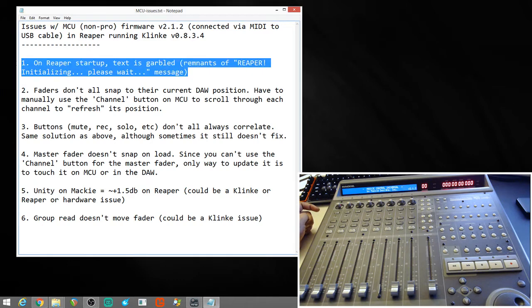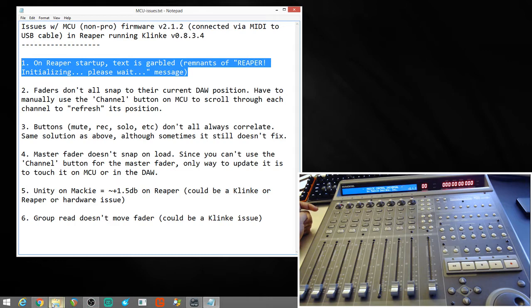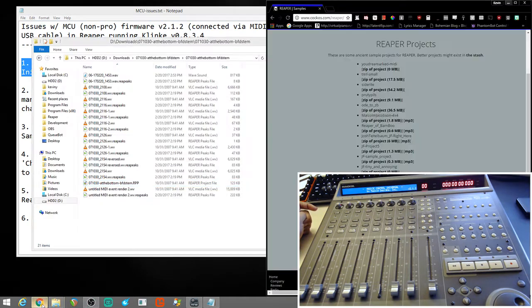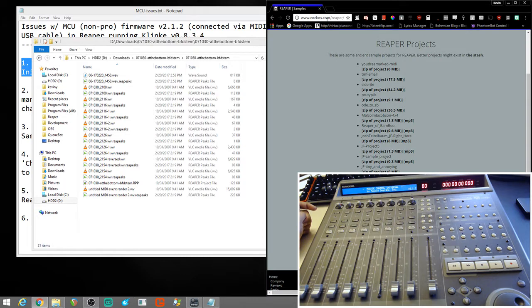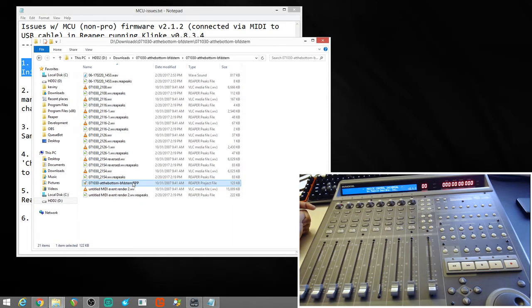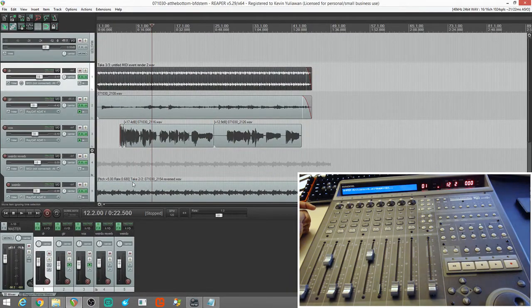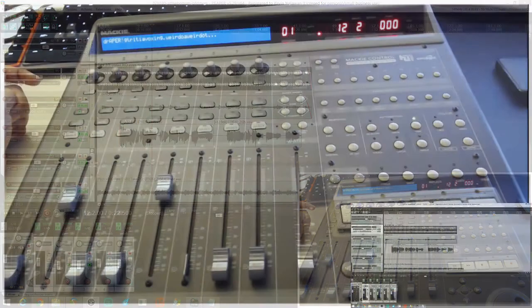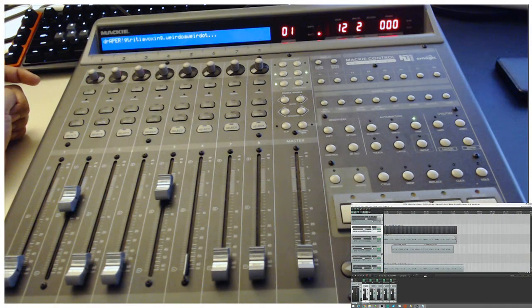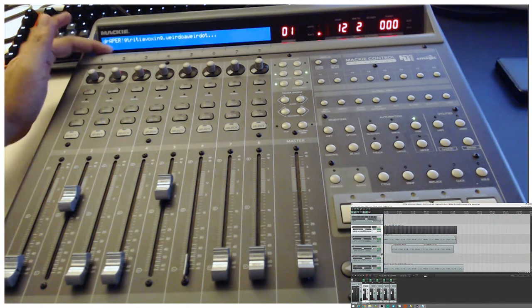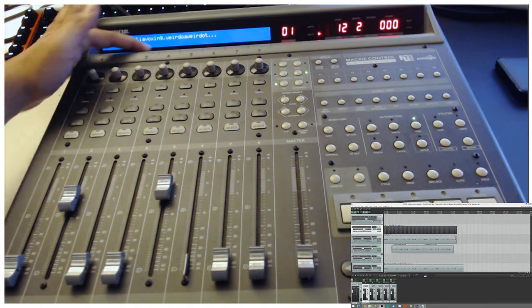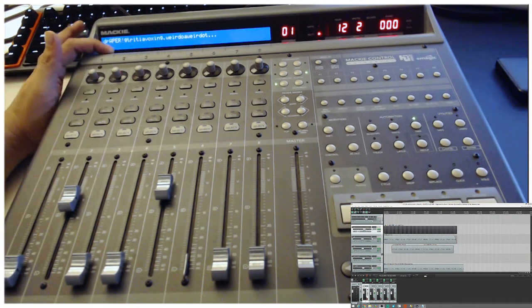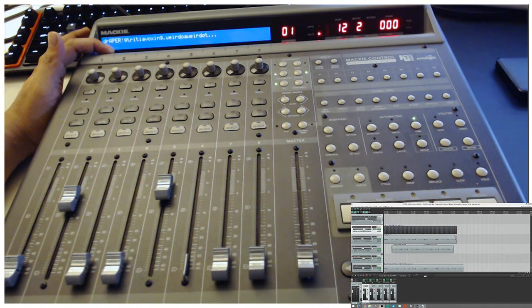So, first thing, on Reaper's startup, text is garbled. Remnants of the Reaper initializing, please wait message. So, I just downloaded these sample projects from the Reaper site. You can find these on cockos.reaper.samples.php. So, this is going to be at the bottom. So, let's open that. And as you can see here, now we have the text just all sorts of messed up.